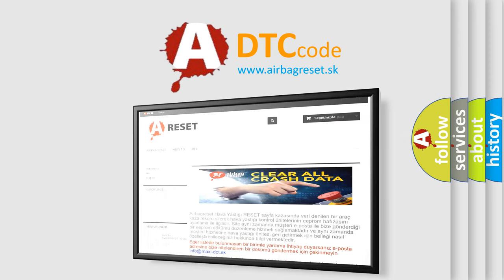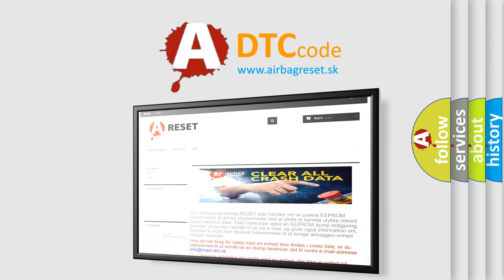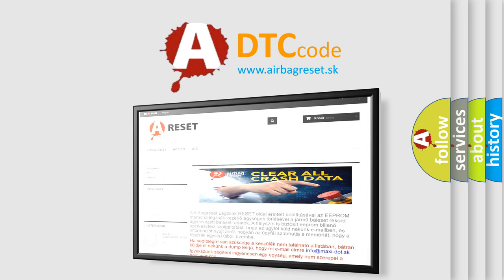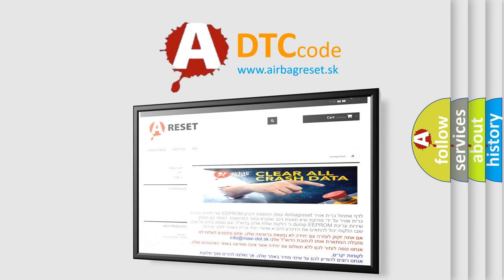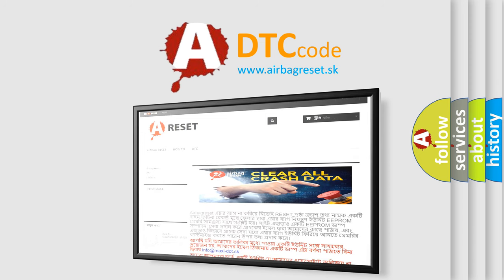The Airbag Reset website aims to provide information in 52 languages. Thank you for your attention and stay tuned for the next video.